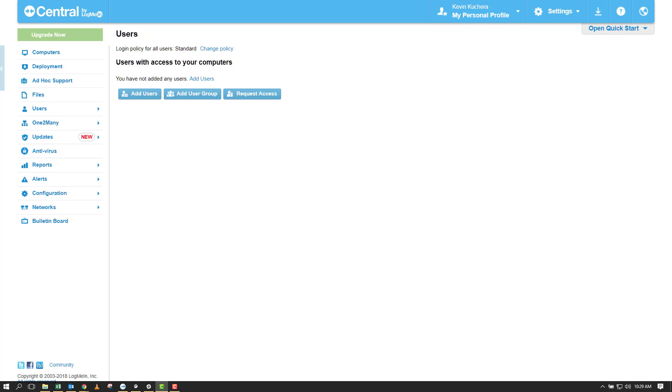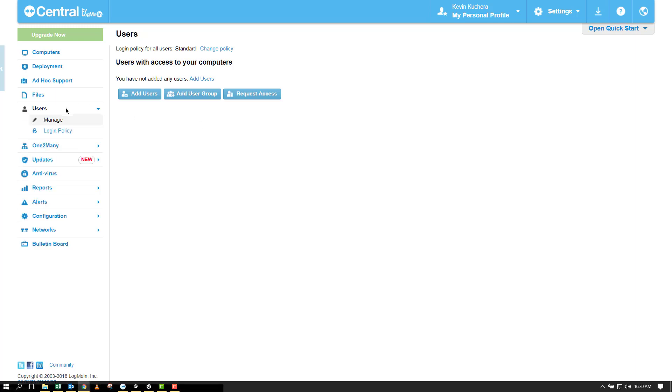To get started with users, we're going to move over to the user section on the left-hand column and select Manage. Here we're brought to a list of existing users and groups and their statuses. You can see active, disabled, or pending, which means they haven't yet accepted their invitation.